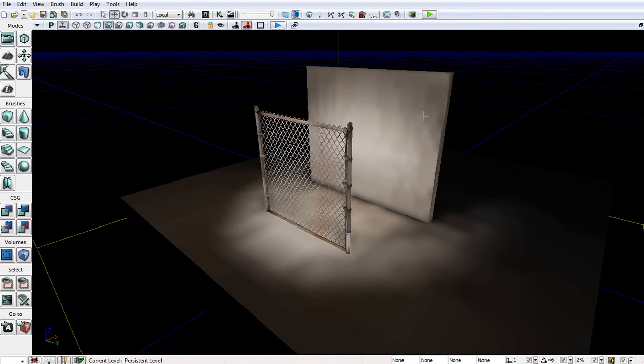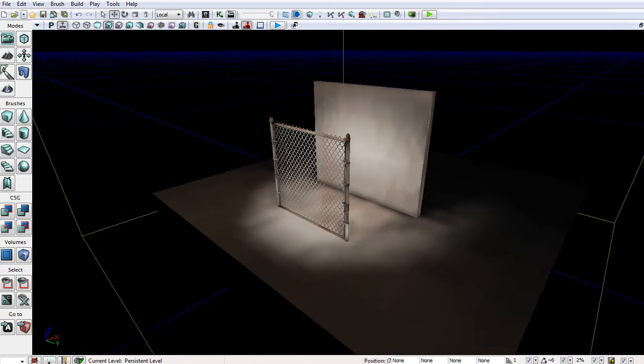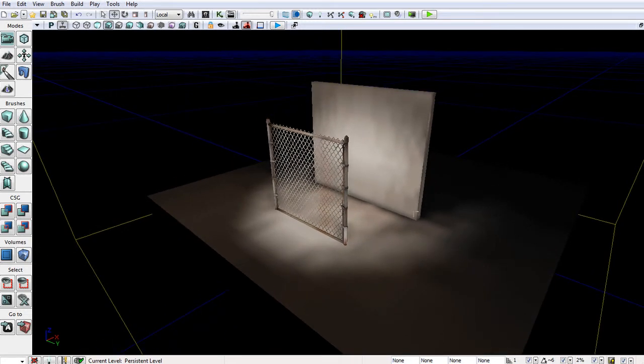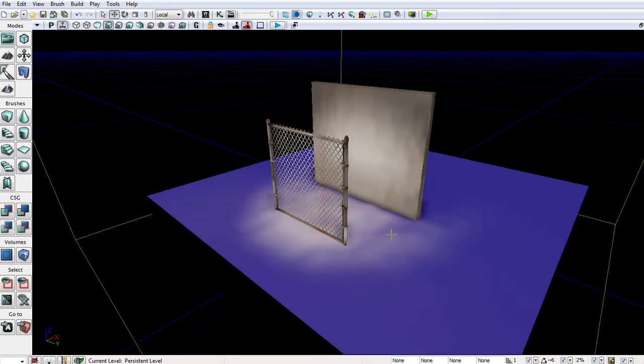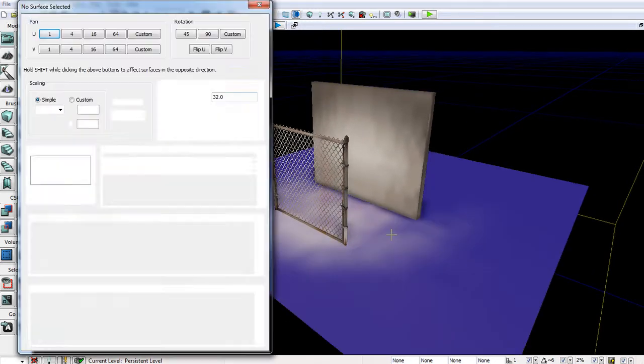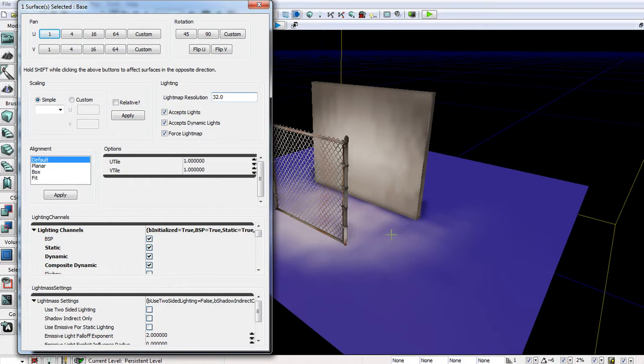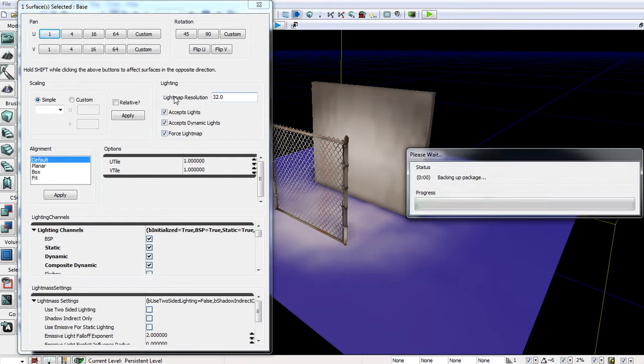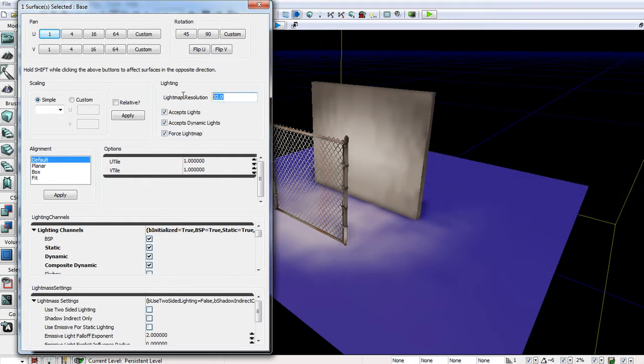Now that I have that, let's go ahead and look at some of the properties. In the BSP, if we click on F4 to open up the properties, we can see a light map resolution field here. And by default, I believe it's set to 32.